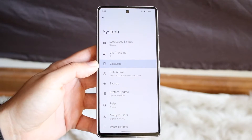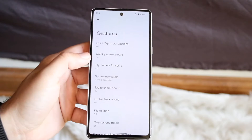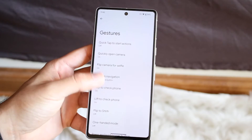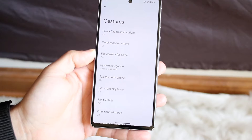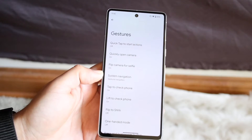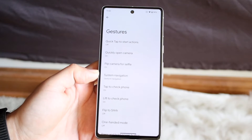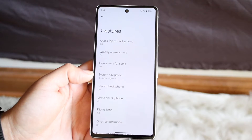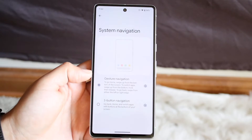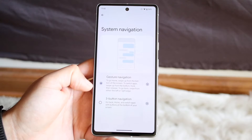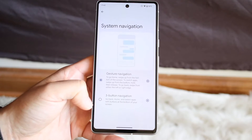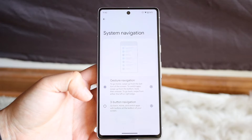Click on gestures and it'll bring you into this panel showing you what's going on. From there you can click on gestures and it will allow you to choose your system navigation. You can also type in system navigation directly if you want to go straight there. Then click on system navigation and choose between gesture navigation or three button navigation.